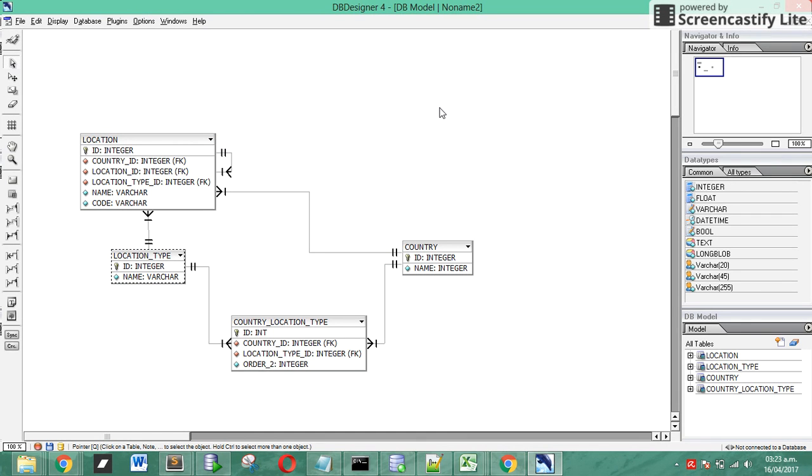In the intermediate table we have state and the ID of Brazil, then the other register of the location type and Brazil.